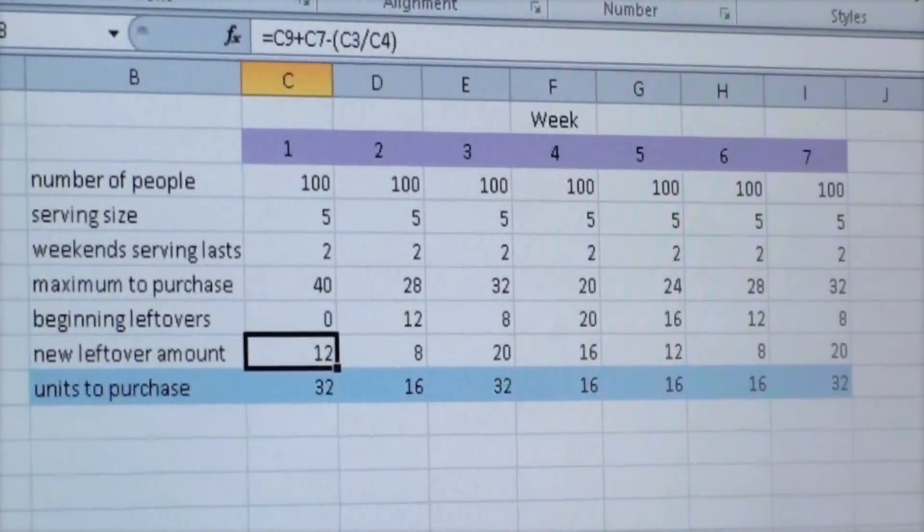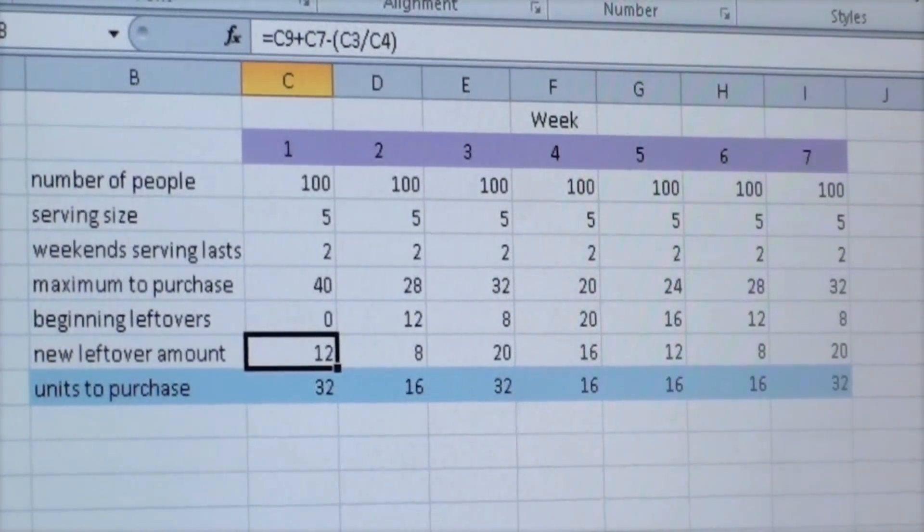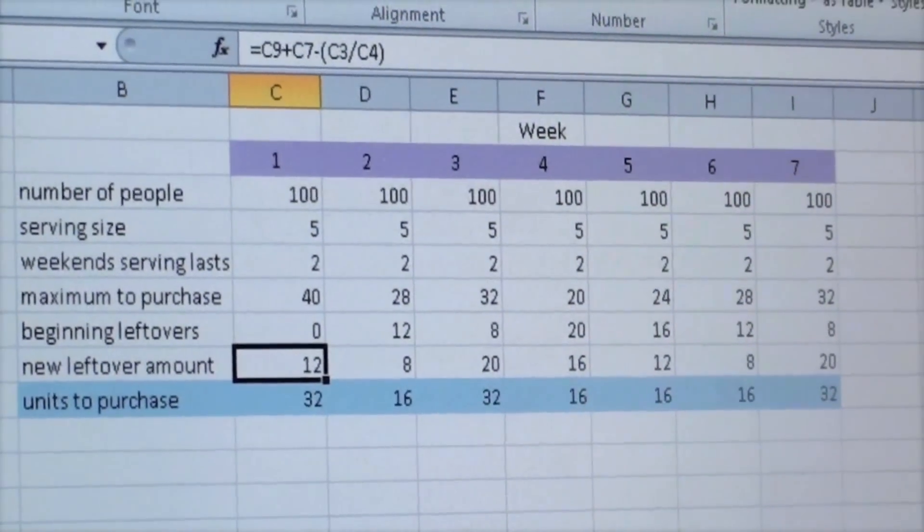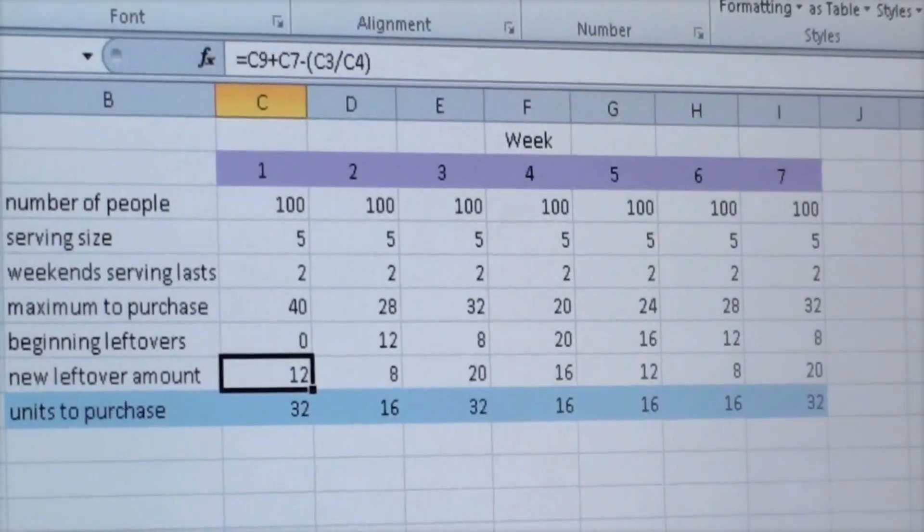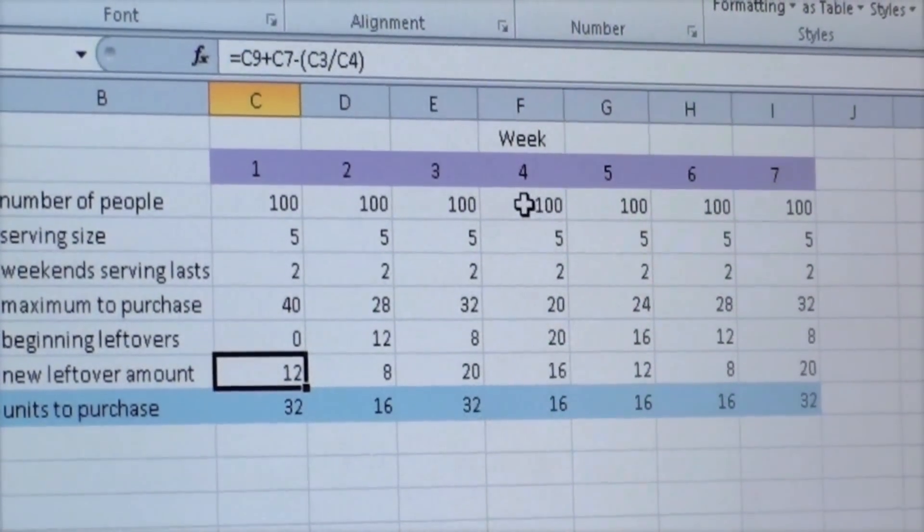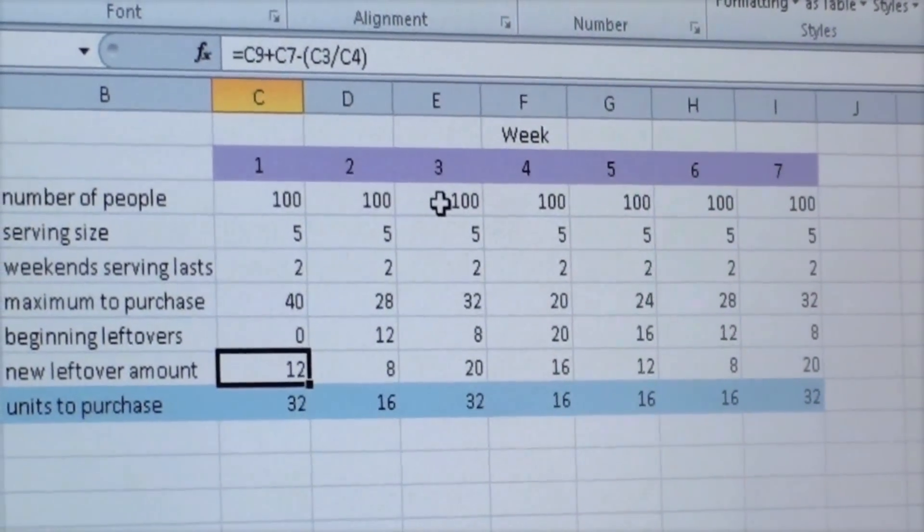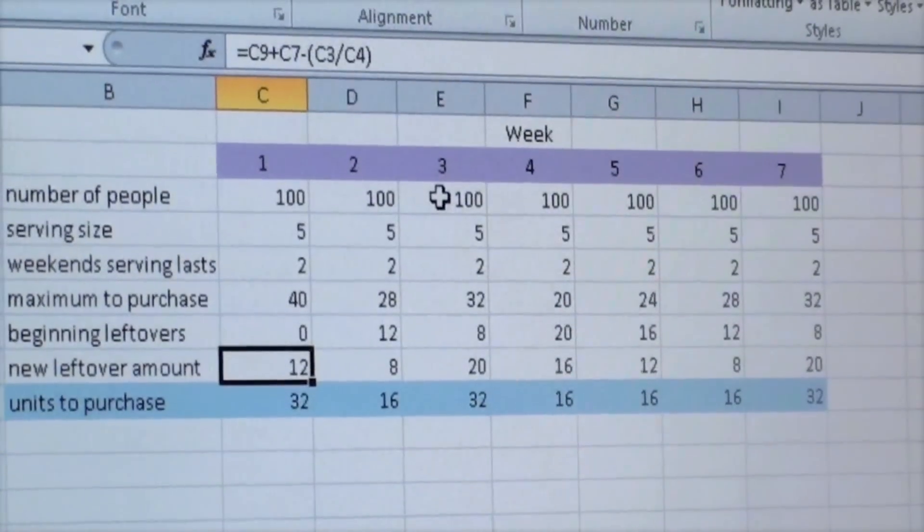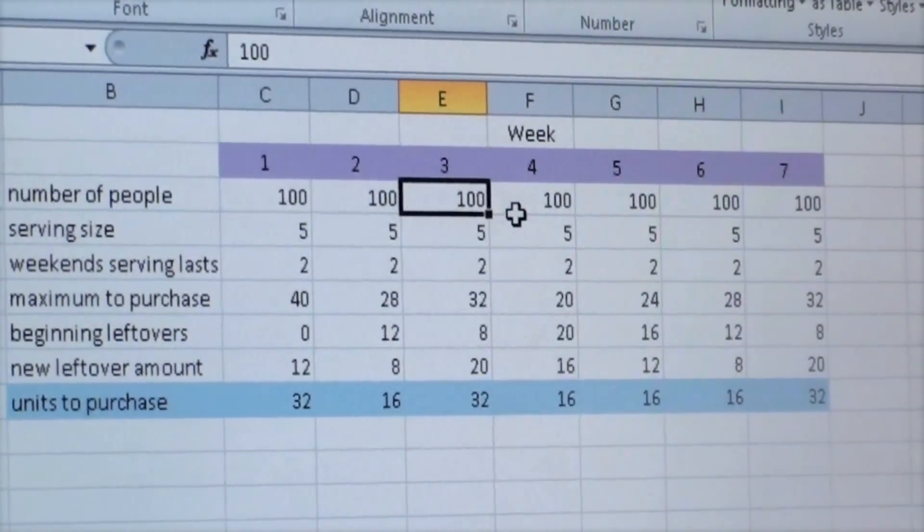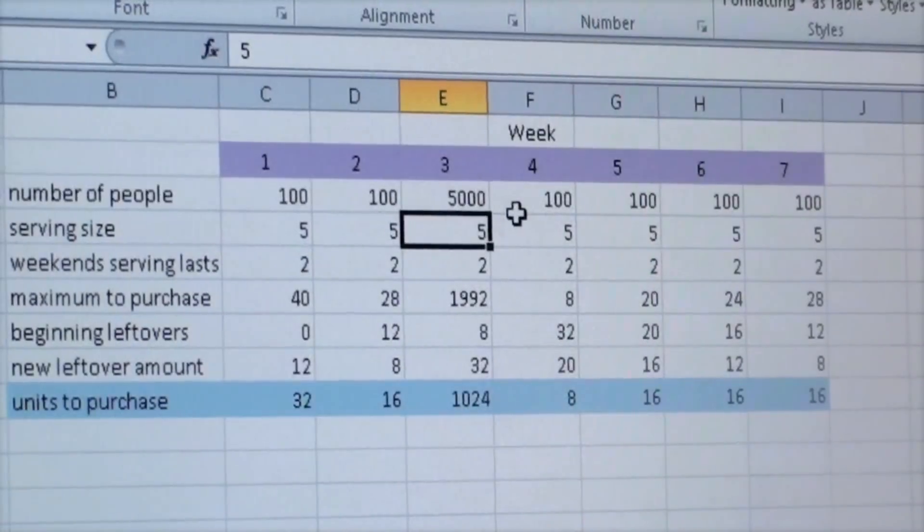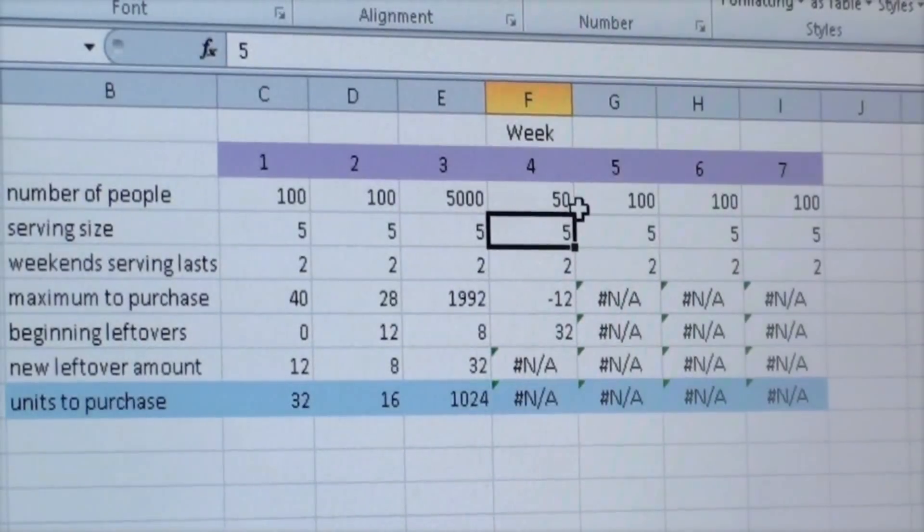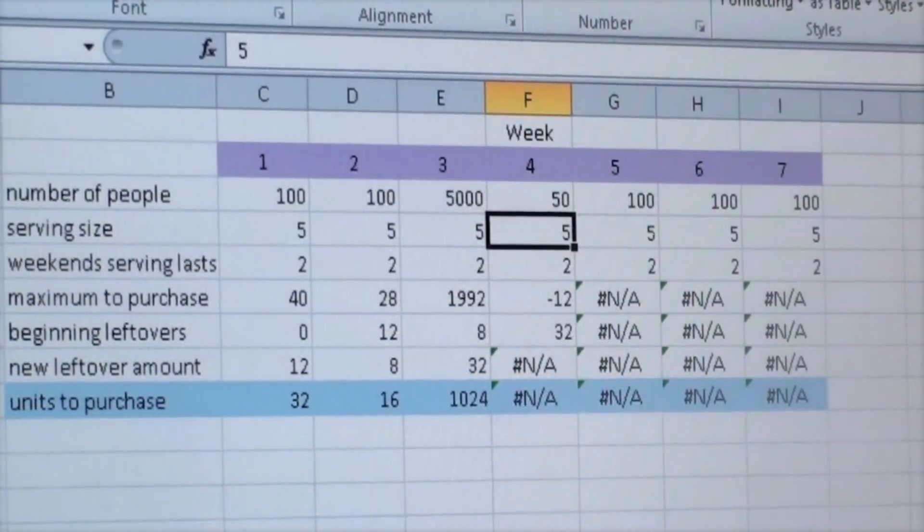After doing both of these types of explorations, we wanted to go even further. We wondered what would happen if the number of people we were serving each week were to change. Right away we decided to throw bigger numbers into the tables that we already had. When doing this, we had this problem.